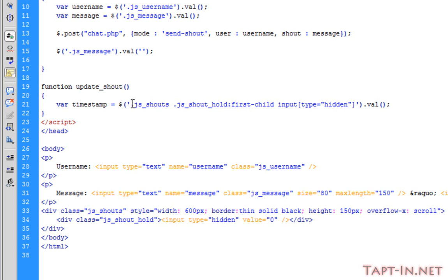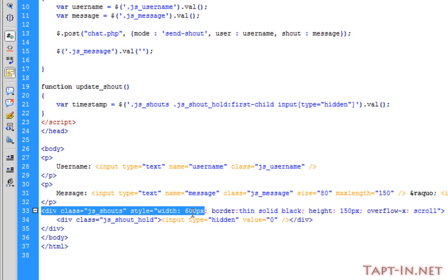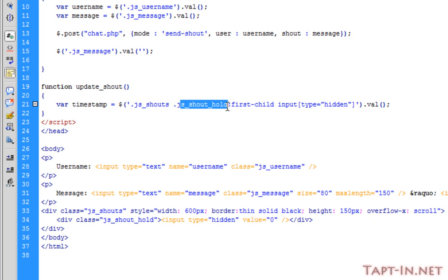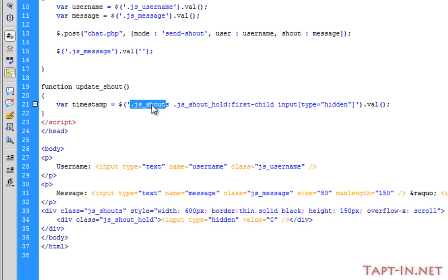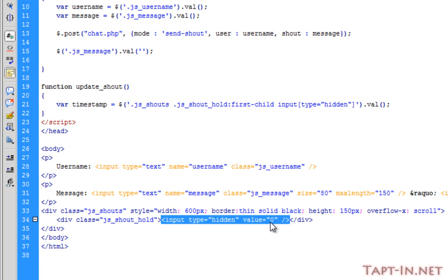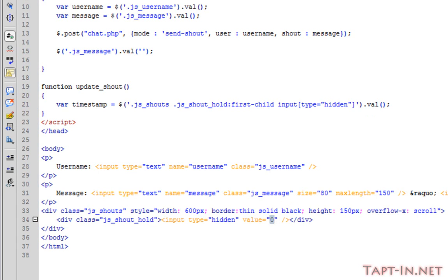So what this does is it references the js_shouts div, which is this one here. And it references the first child, which means within that, the first js_shout_hold div in the js_shouts div. That makes sense. And then inside that child we're referencing the input with type hidden. So that equals zero.